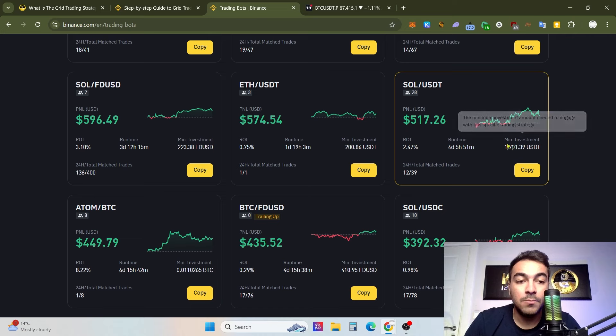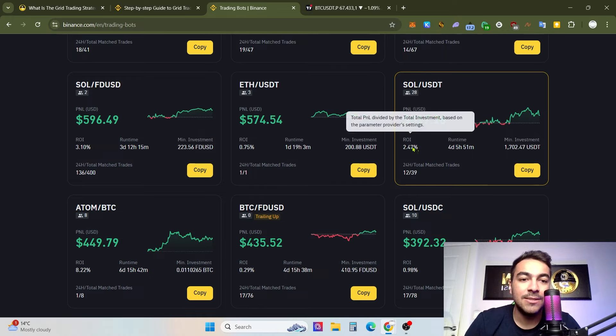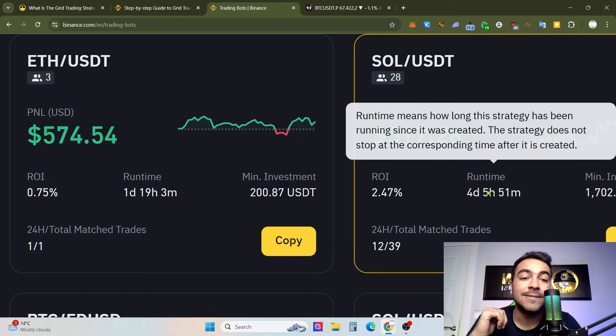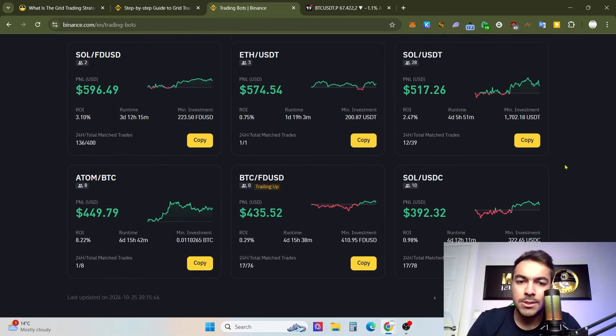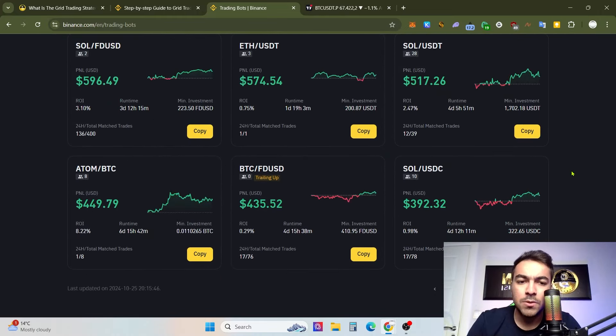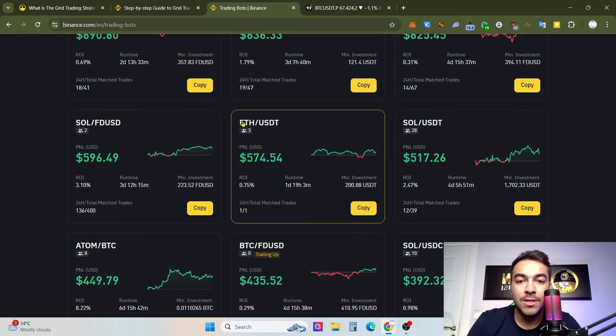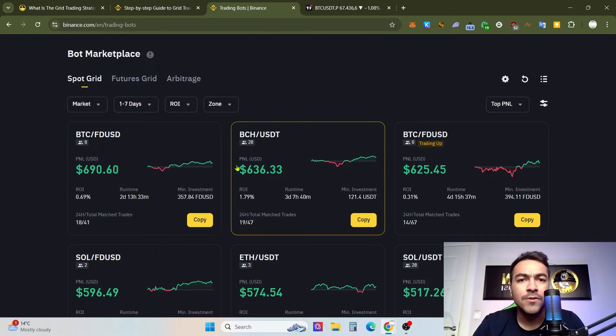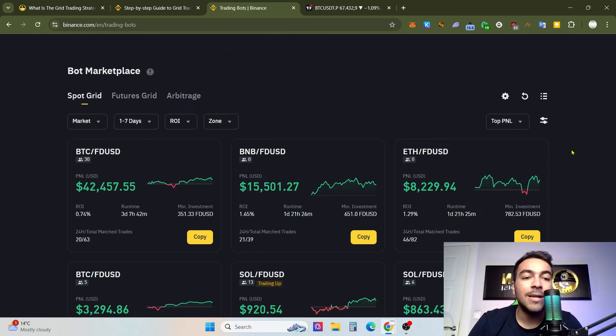For example, looking at a bot with a minimum investment of 1,700 USDT — the PNL is not so good and the runtime is only four days and five hours. It's not so bad but not so great either. The minimum investment is for the Bitcoin parity. You need to invest using First Digital, USDC, or USDT stablecoins, but I recommend using First Digital most of the time, as most grid trading bots on Binance use it as the stablecoin.